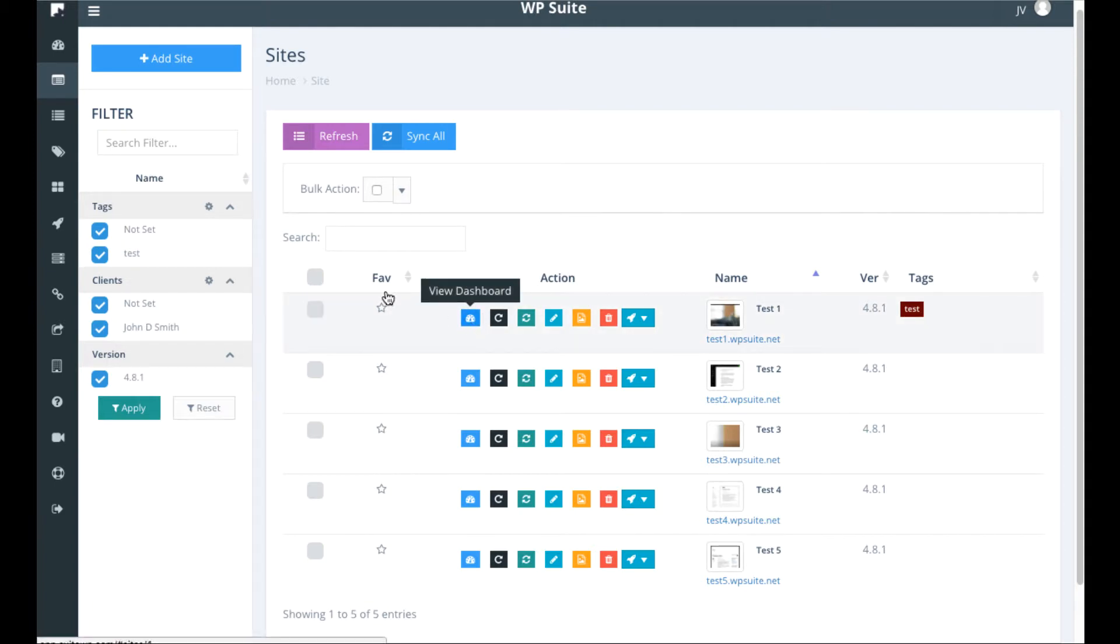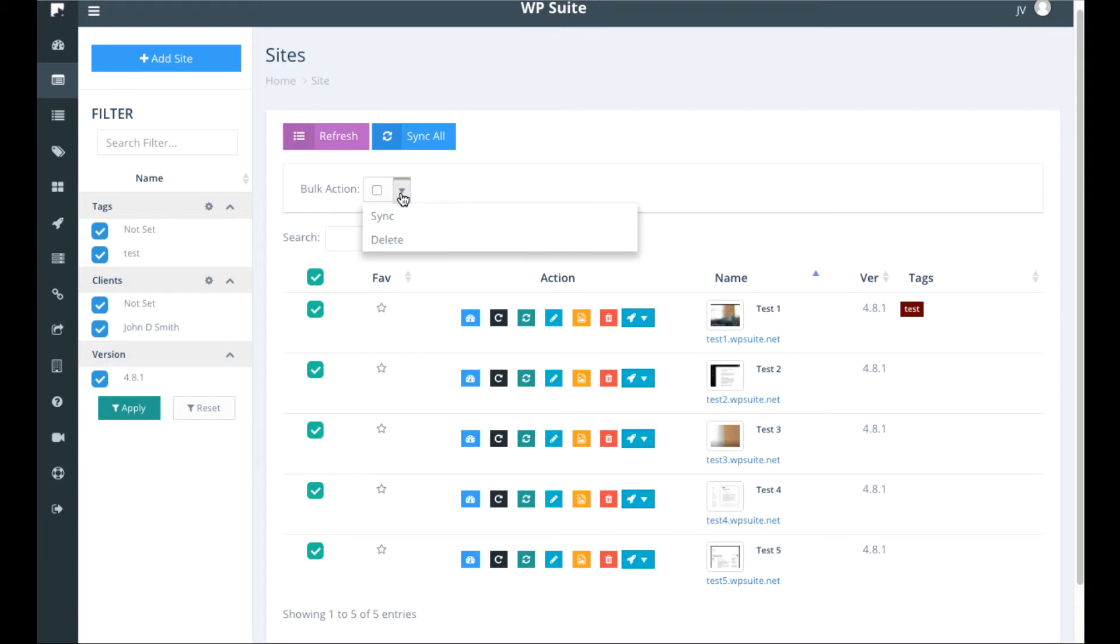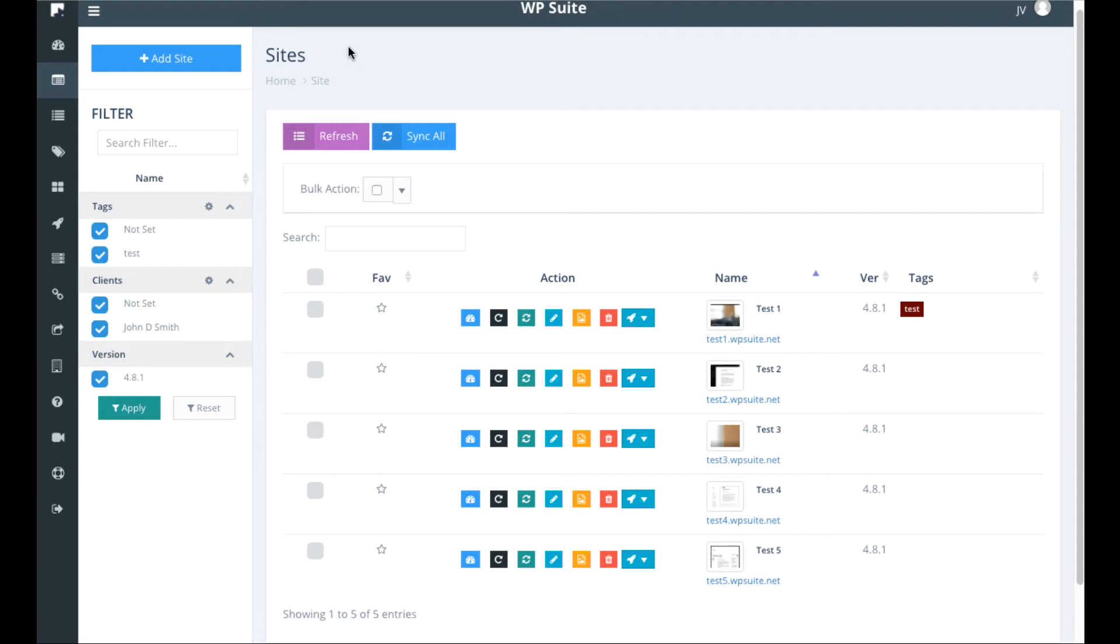Then you can go over here and click this bulk action tab here and then sync all the pages, posts, plugins, etc. to the sites that are all updated inside the WP Suite dashboard.